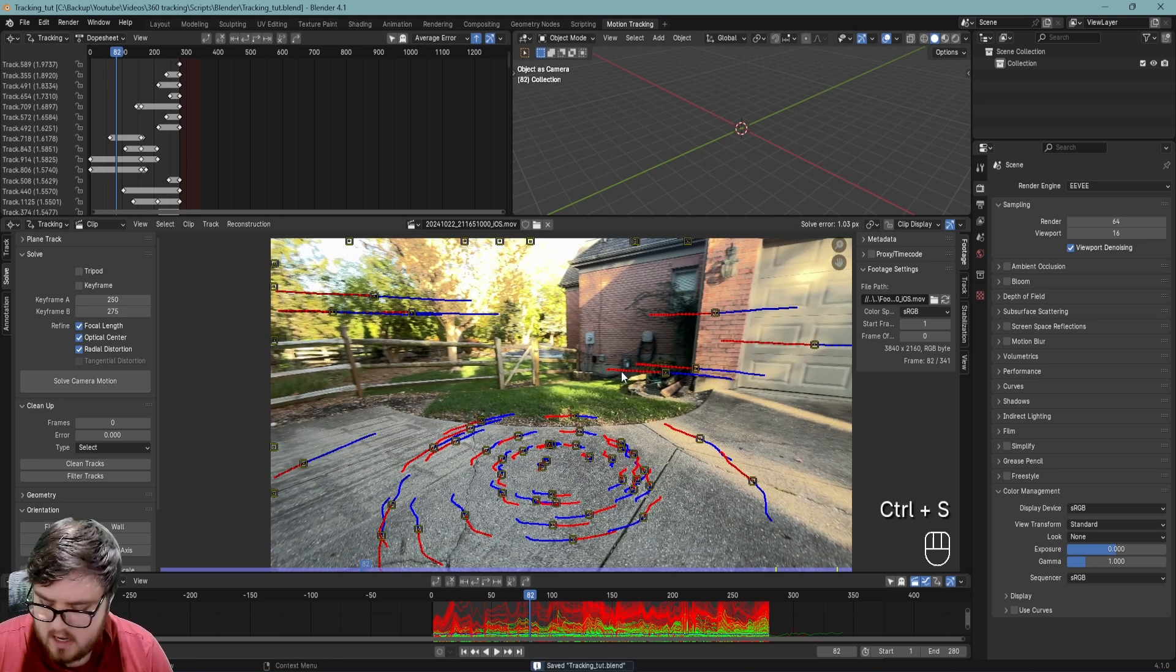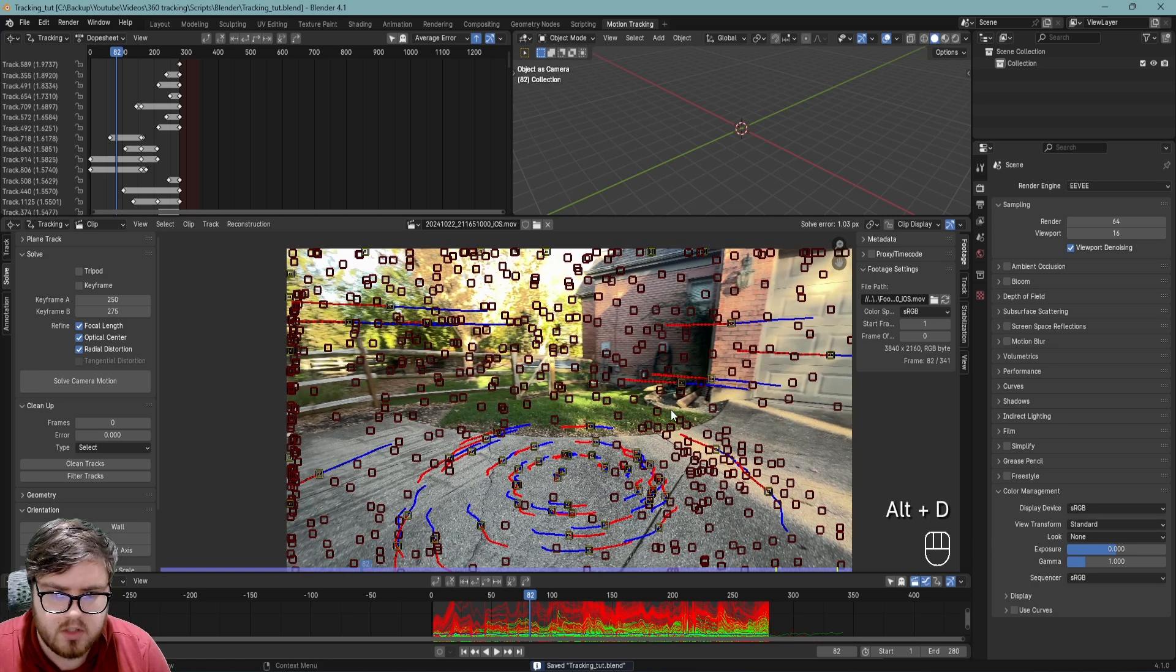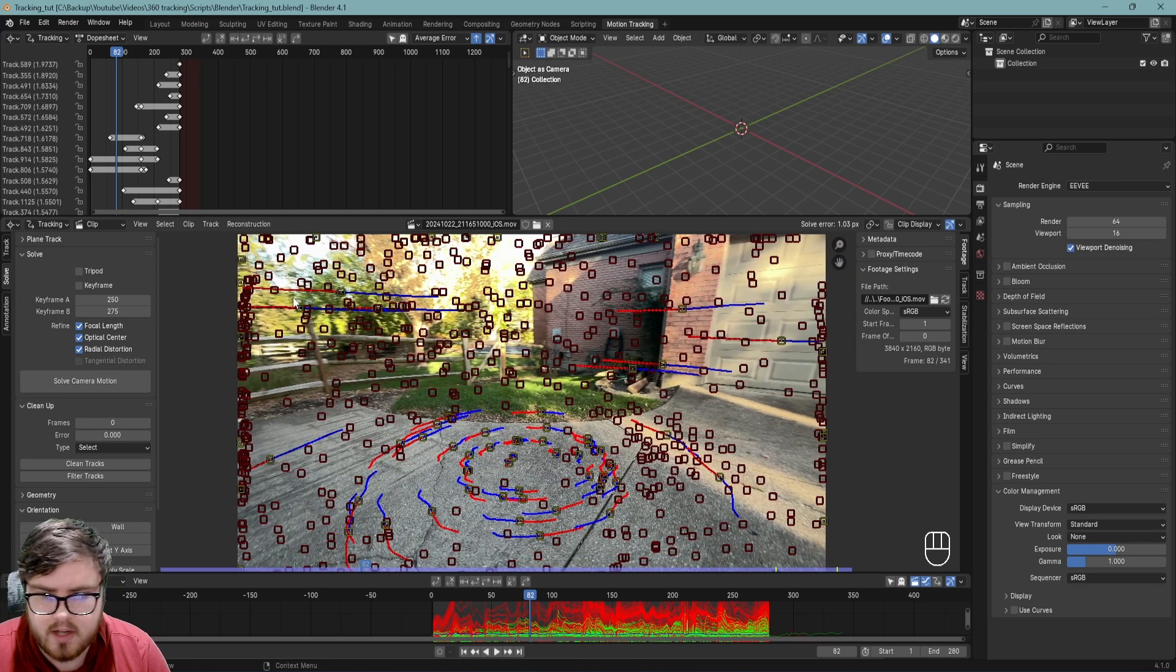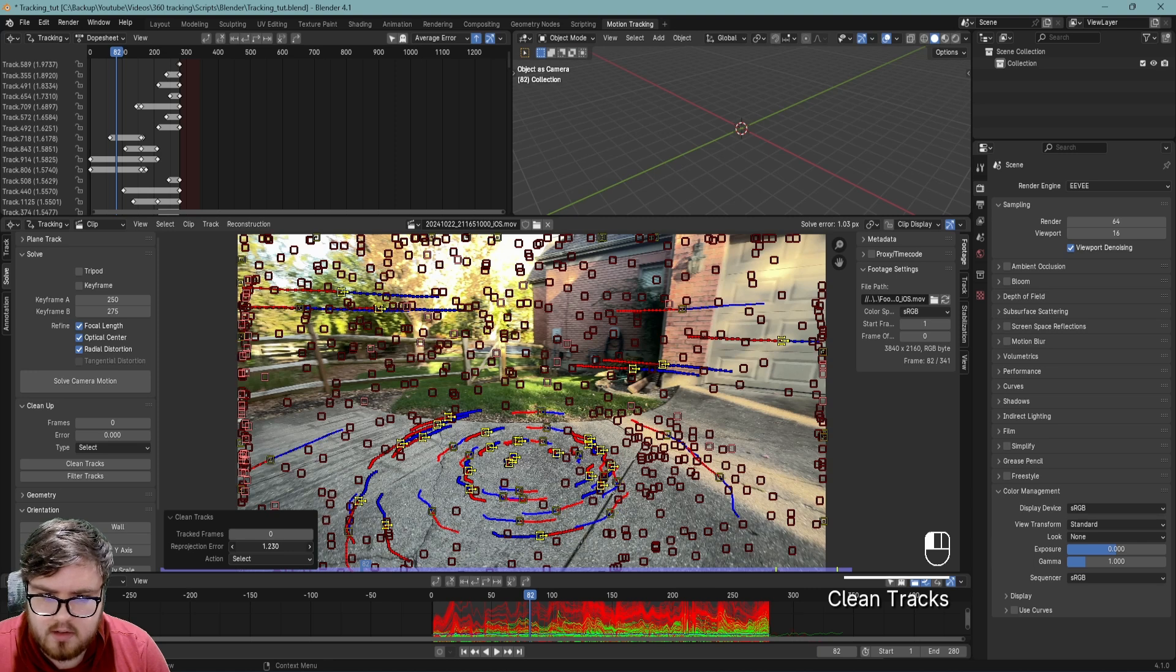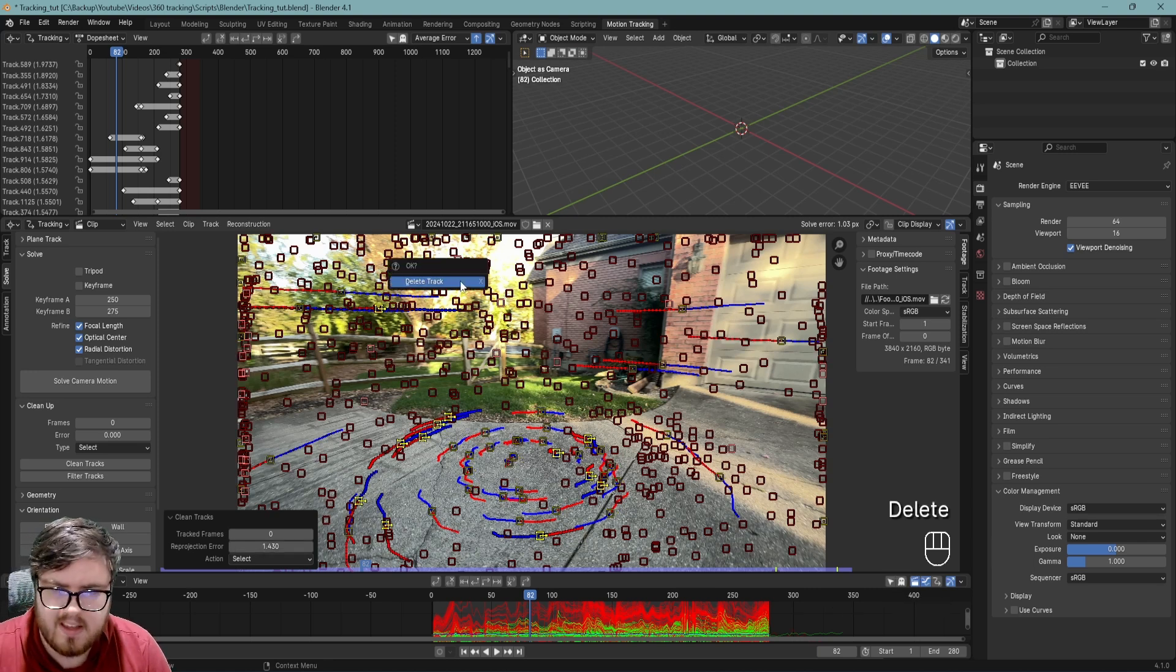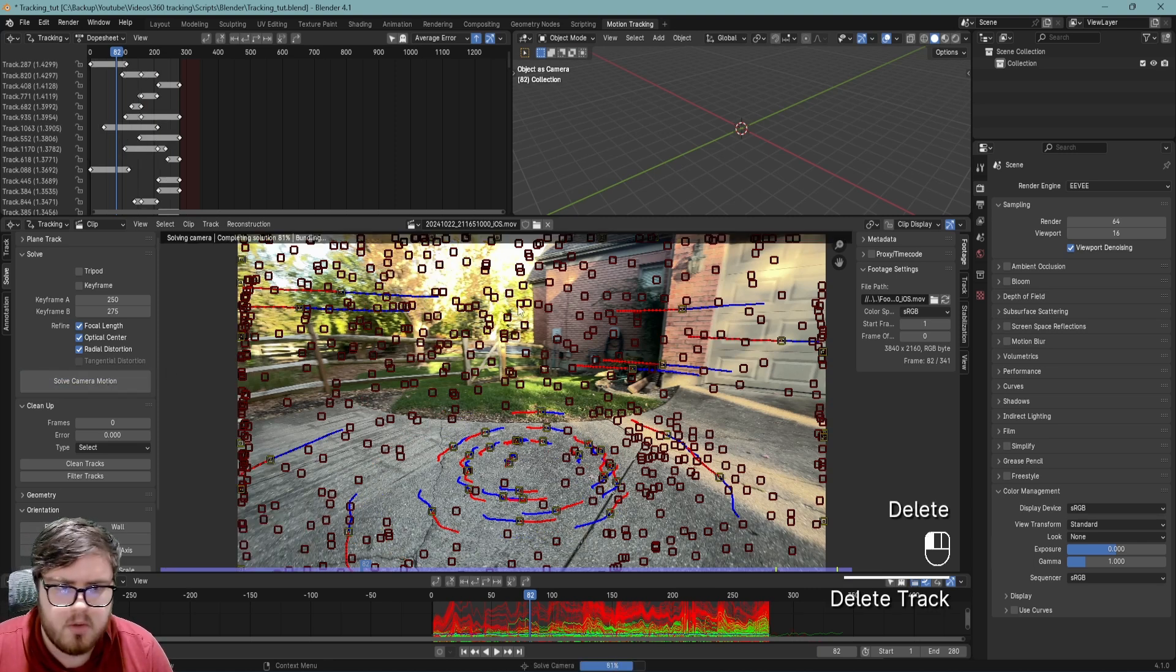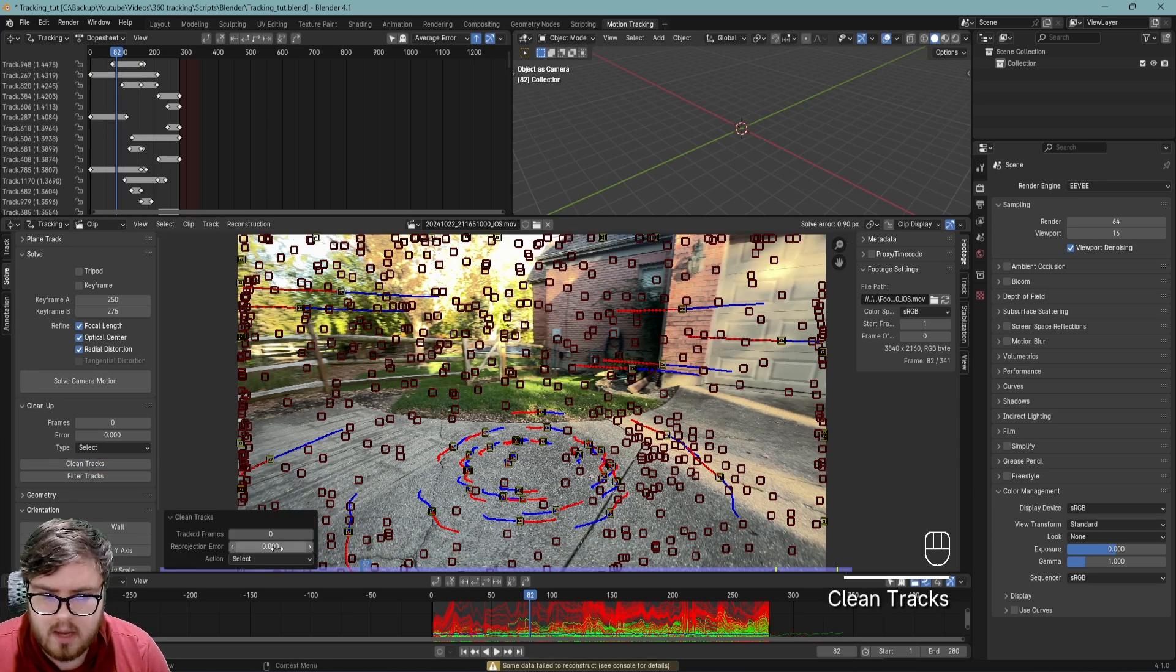We can maybe get that a little bit lower. I'm going to Alt+D to reveal all of my markers again just so I can see everything from a kind of bird's eye view. Let's clean tracks and push this up. Again, not too much but not too little. Again, like 10%. Let's solve the camera motion again. I want to try to get this. Let's try for 0.8.